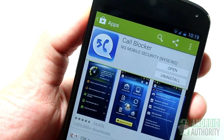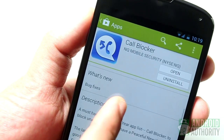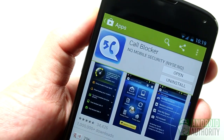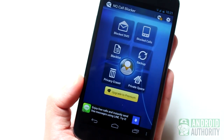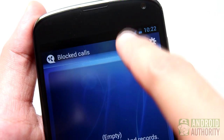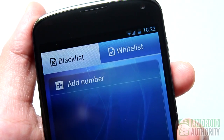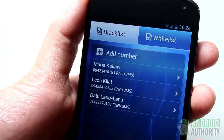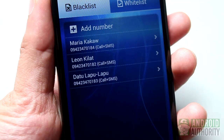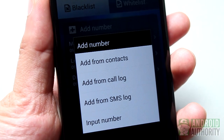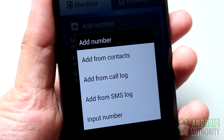Call Blocker is another app to try. It's a free app with ads, but the paid version removes the ads and unlocks the Private Space feature for storing private SMS messages and call logs. On Call Blocker's main screen, tap this button to begin blocking phone calls, then tap this button to add a contact. You'll find two tabs: Blacklist and Whitelist. Contacts under Blacklist will be blocked, while those under Whitelist will not. Tap the button to add a contact from your contacts, call logs, SMS messages, or by manually entering the number.